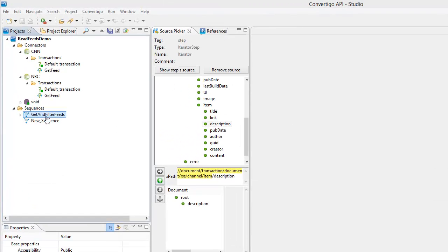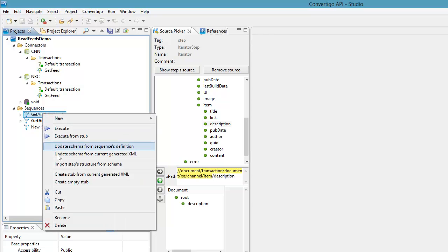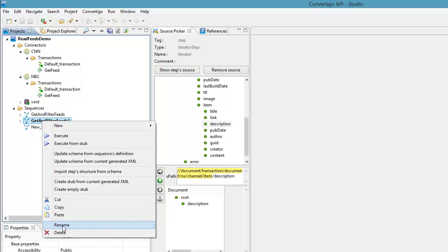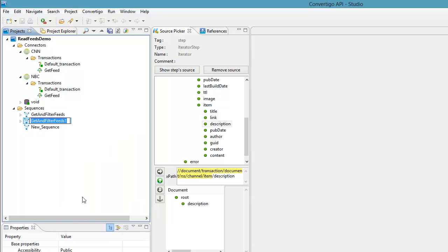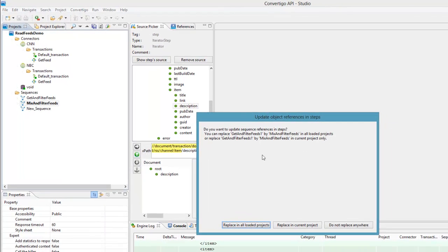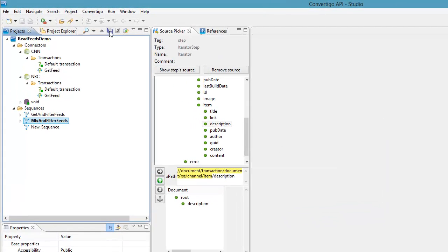So to do this I will start from the get and filter feeds and I will just copy and paste the same sequence here. This is a way to start easily. So I just copy and paste. And if I do this I get get and filter feeds one. This one I am going to rename as mix and filter feeds. When we rename we ask if we have to update references in other projects. In this particular case I don't have to update anywhere so that is why I do not replace anywhere.